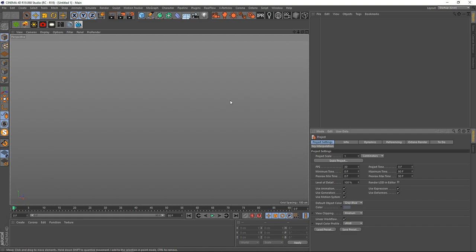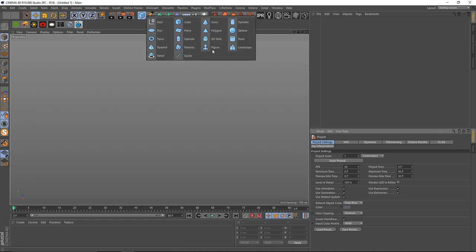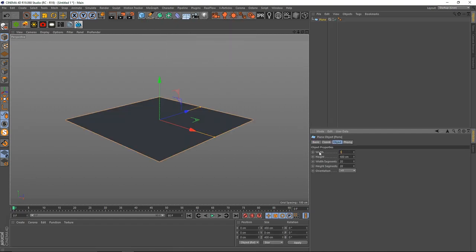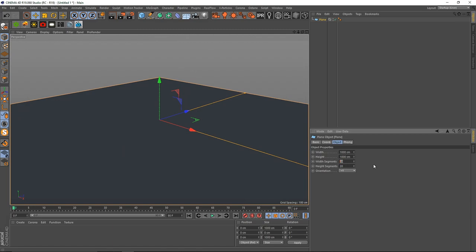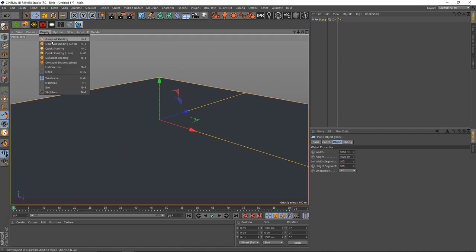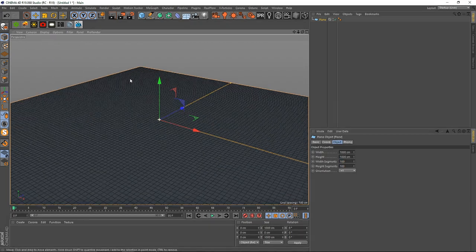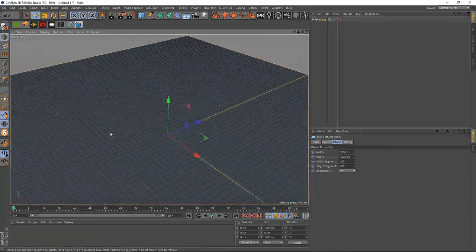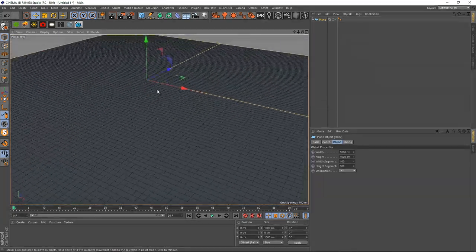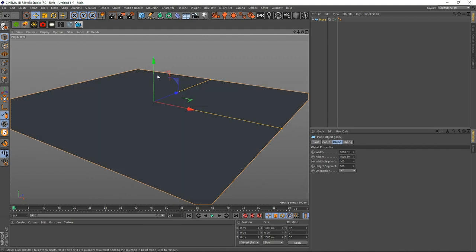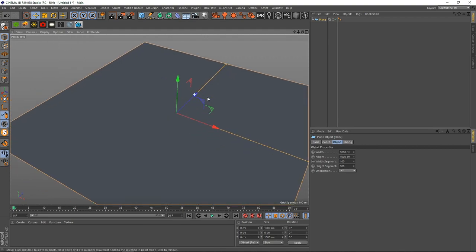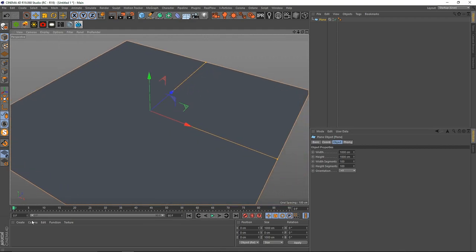Let's start by taking a plane first and making this around 1000 by 1000, and the segments will be somewhere around 100 and 100. If you look at the Gouraud shading lines you'll see we have decent amounts of segments, and we can turn off the lines now.